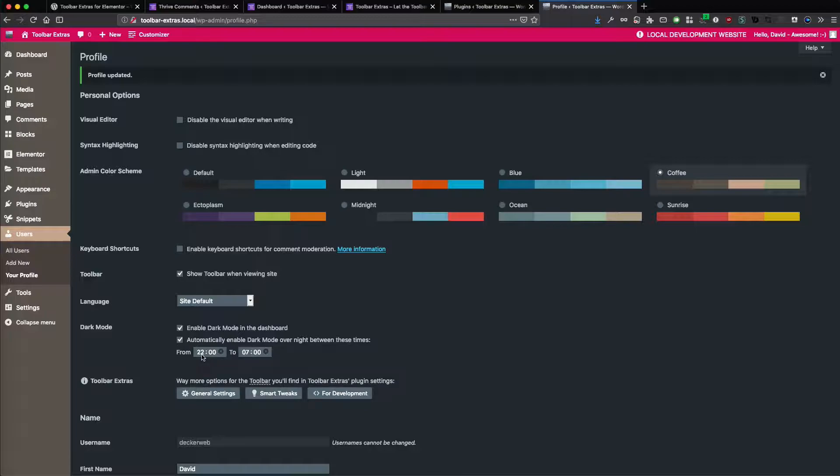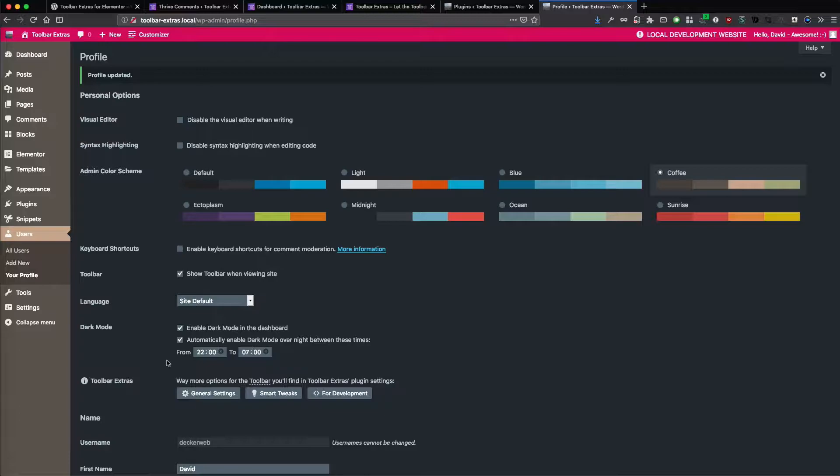Otherwise it's pointless. So my plugin adds that for your convenience. And I hope you like it. Again, all of this is completely optional. The dark mode plugin is optional. It's free of charge. It's from the wordpress.org plugin directory.